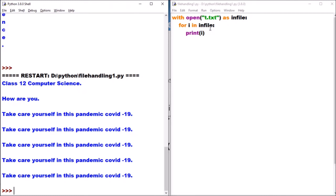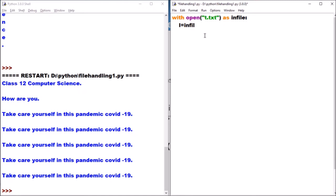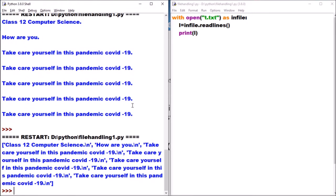Now the readlines method - what does it do? It reads the entire content of the file. For example, I take variable l equal to in_file.readlines(). Then I print l. You can see it returns the content in list form. The values are returned as a list and backslash n represents the end of line - so end of line is represented by backslash n in the list.